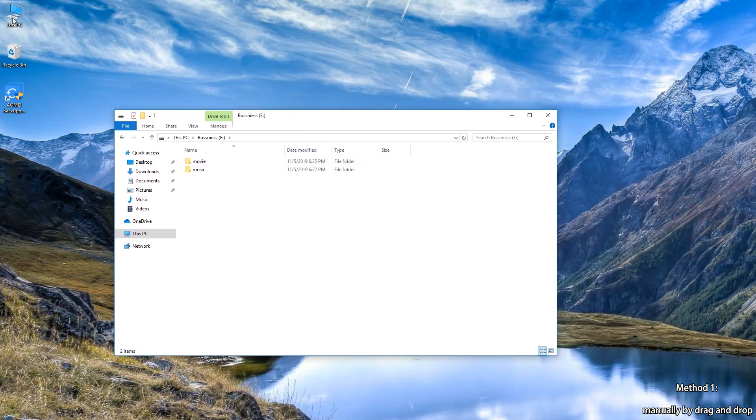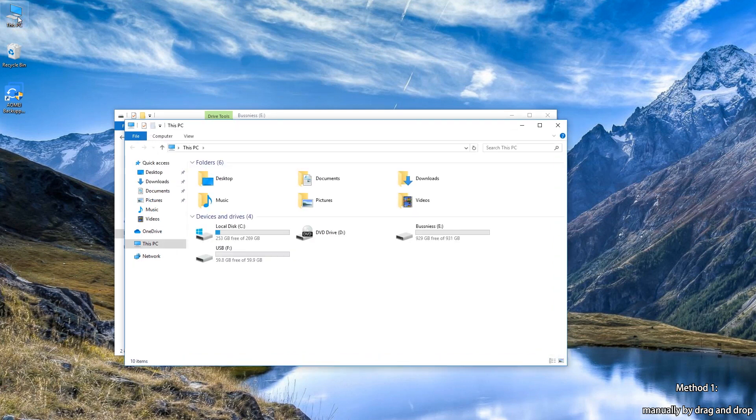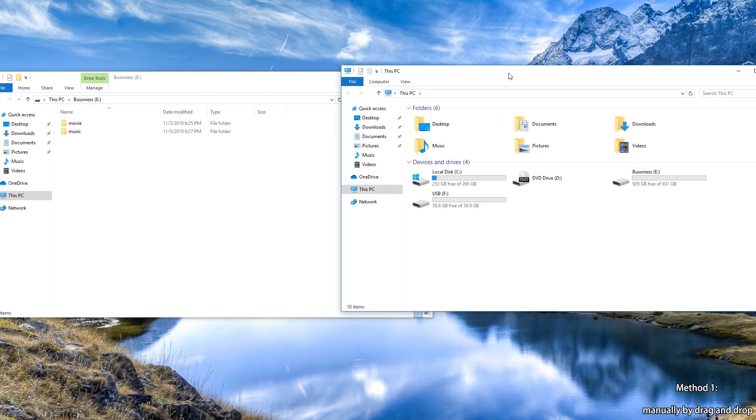Step 3: Double-click this PC again. Find your USB flash drive and double-click on it.